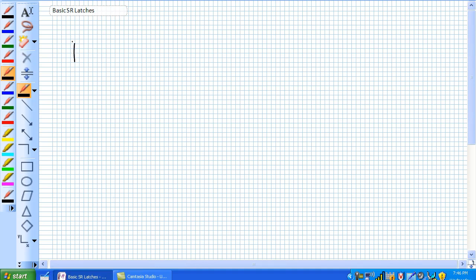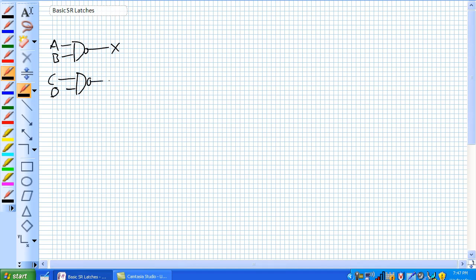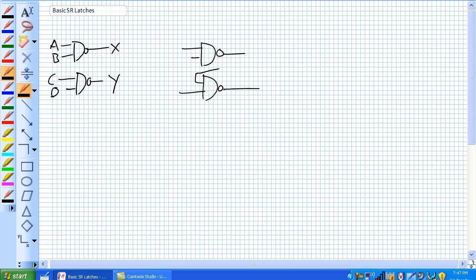Everything we've been doing up to this point in digital has been this type, where you've got inputs and outputs — gates with inputs A, B, C, D giving outputs X and Y. That's not really hard. But how about this: two cross-coupled two-input NAND gates, where that gate's input is this gate's output, and that gate's input is this gate's output. Not so easy now.